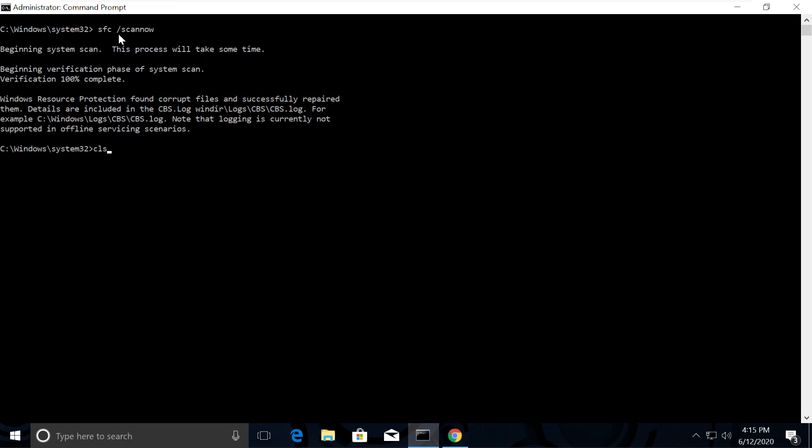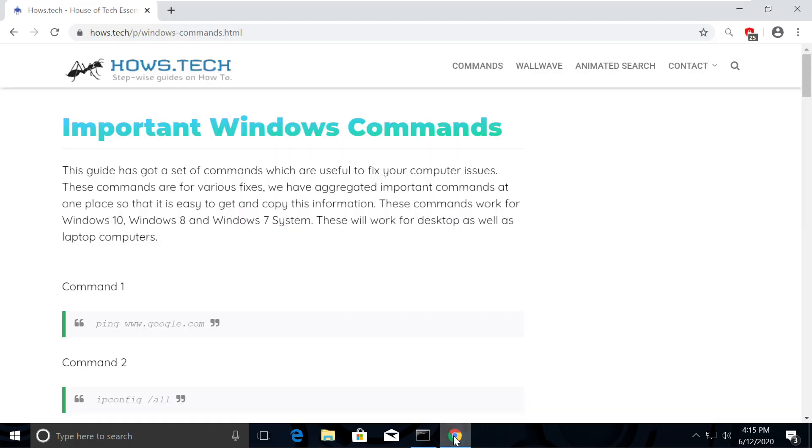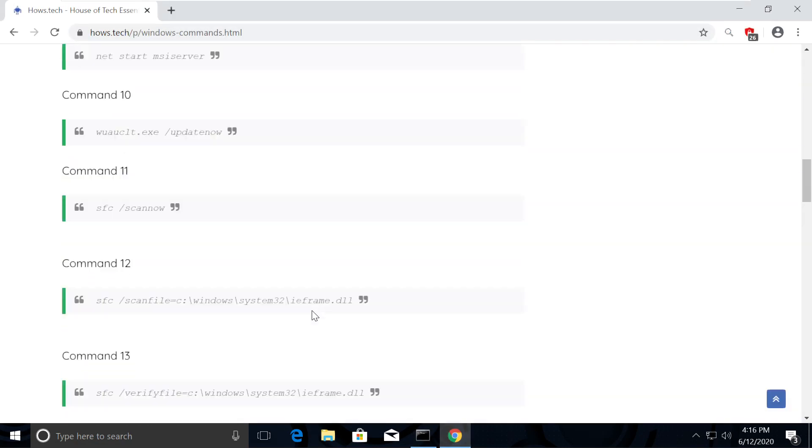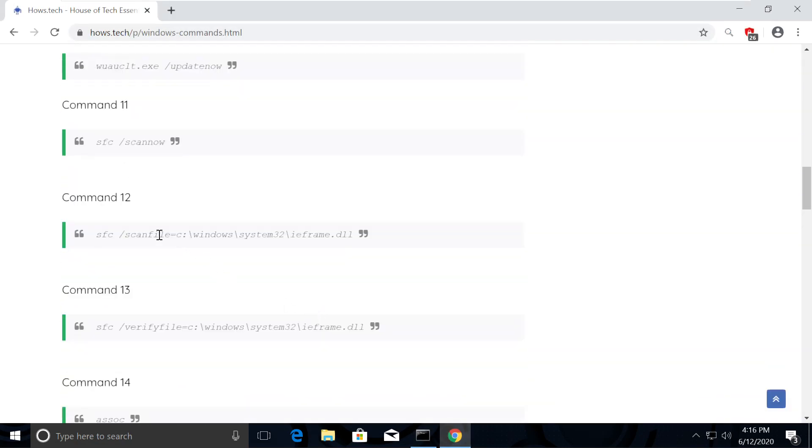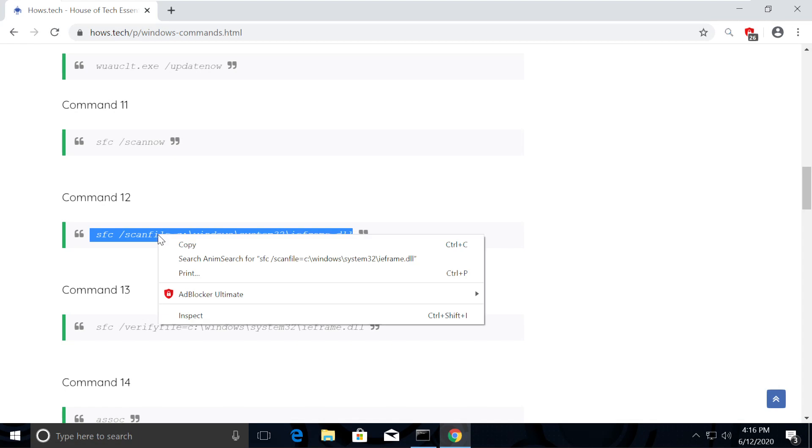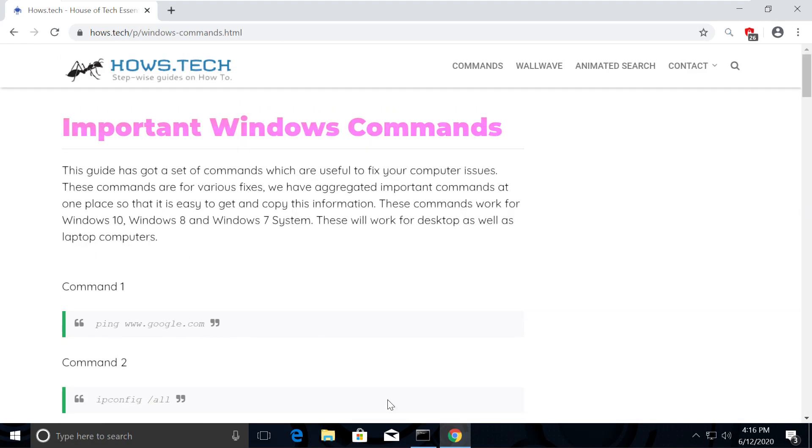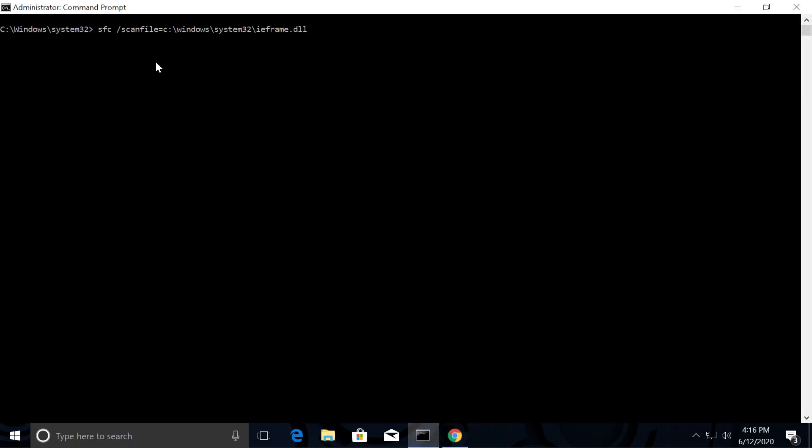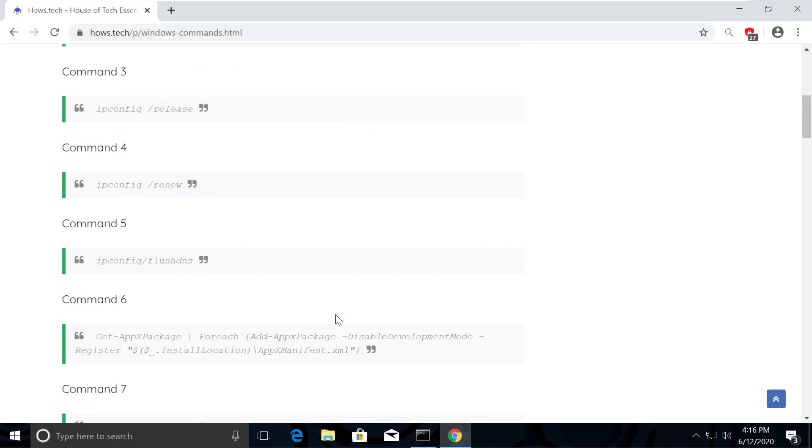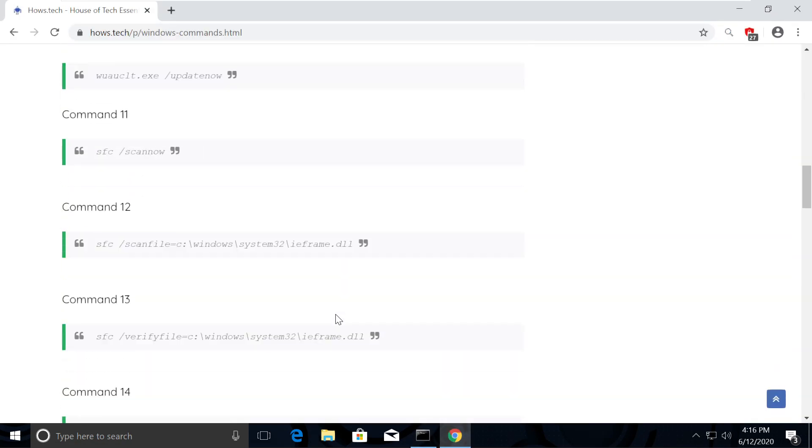This takes some time to complete the process. Now just type CLS and open the list again. Now copy command number 12 and execute it. Similarly, execute command number 13.